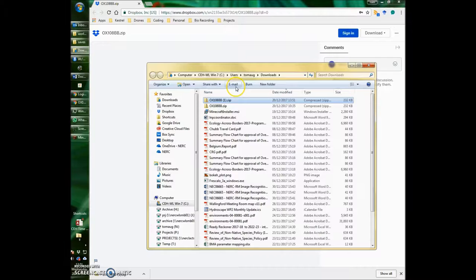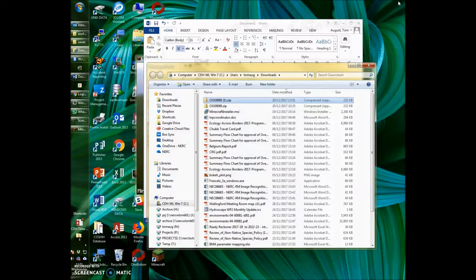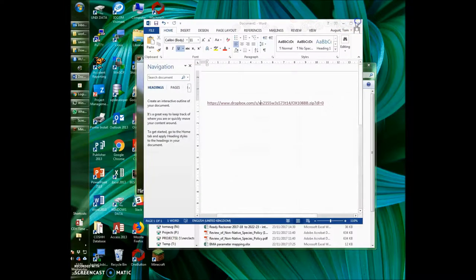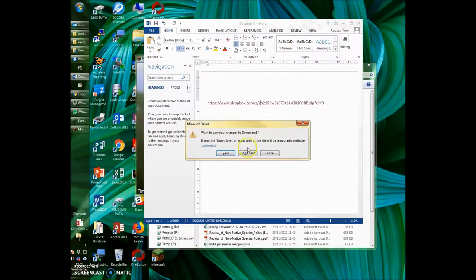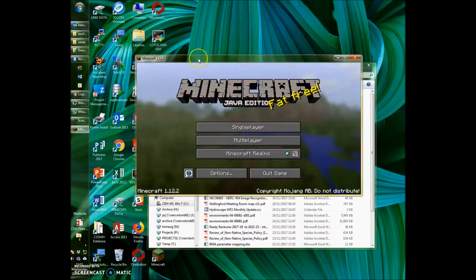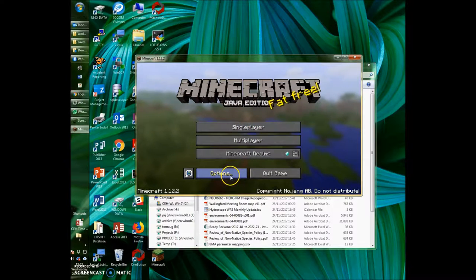Keep this window open, but close down the Dropbox window now and open up Minecraft. Once we're in Minecraft, go to options,